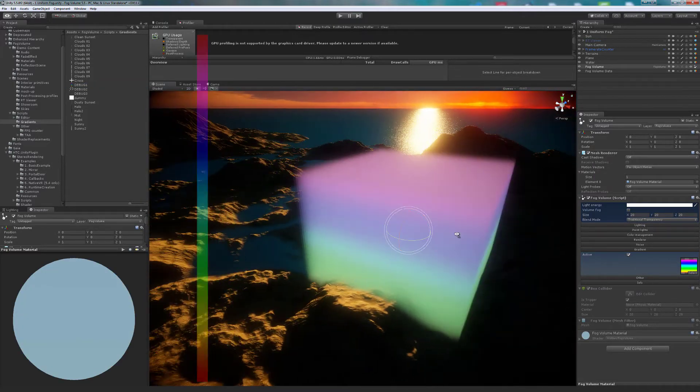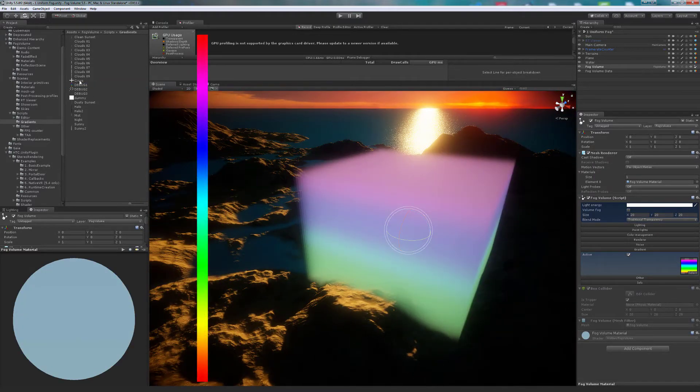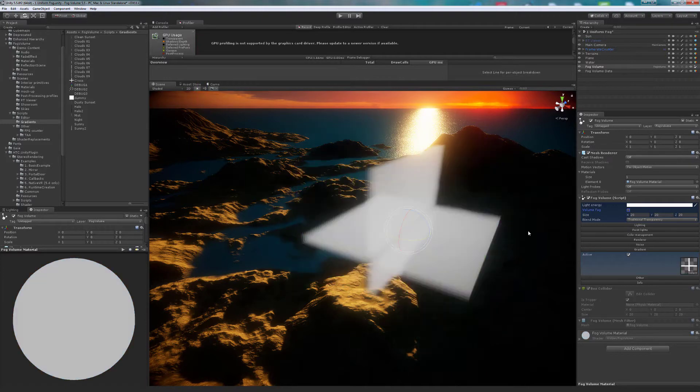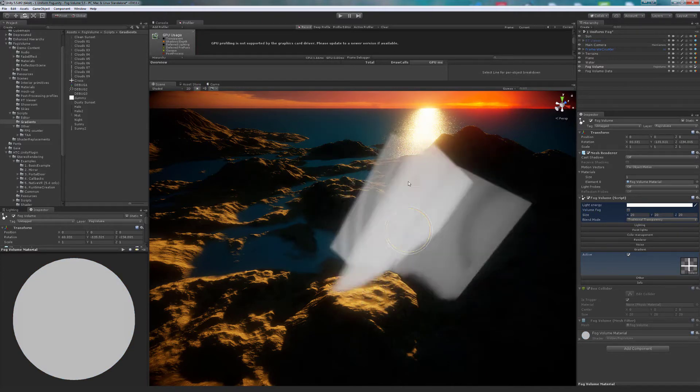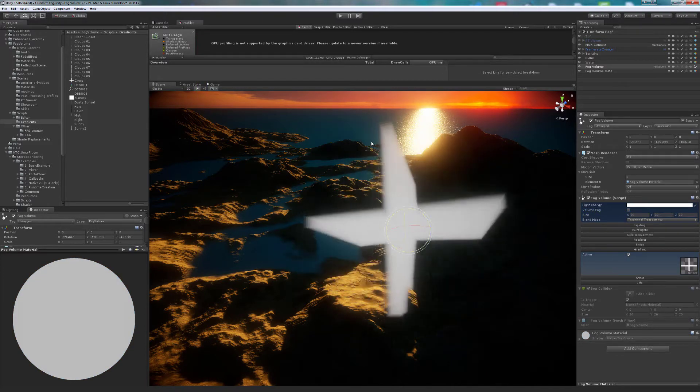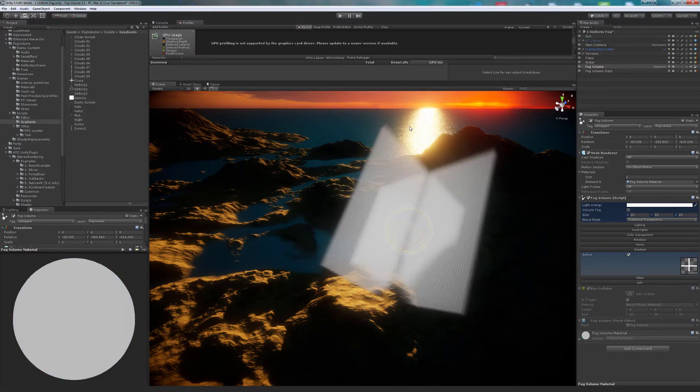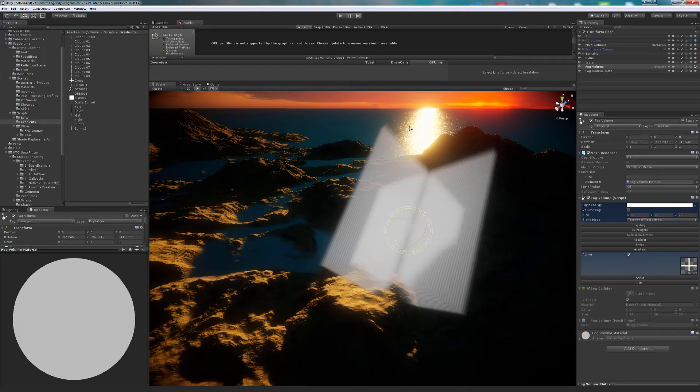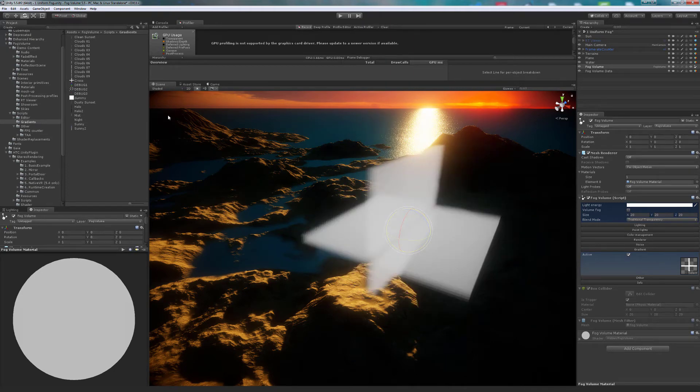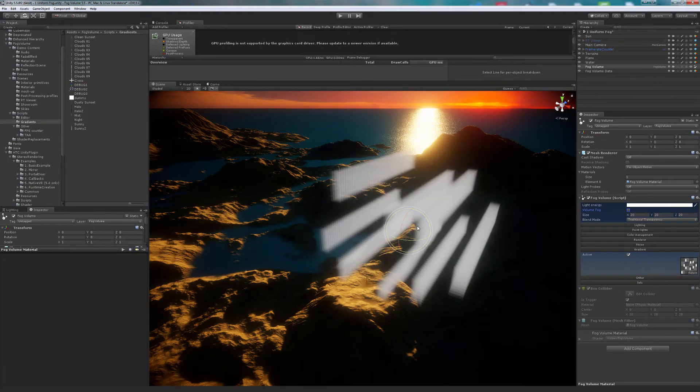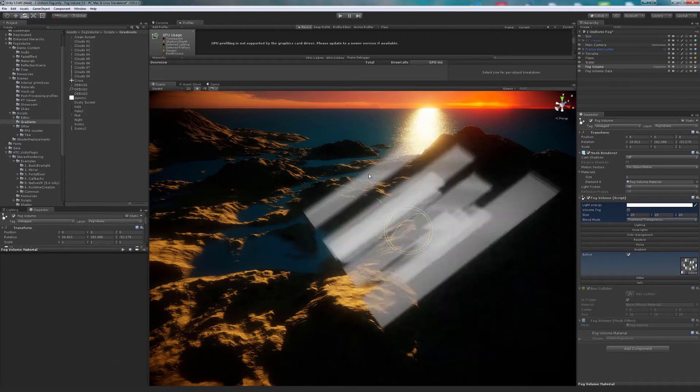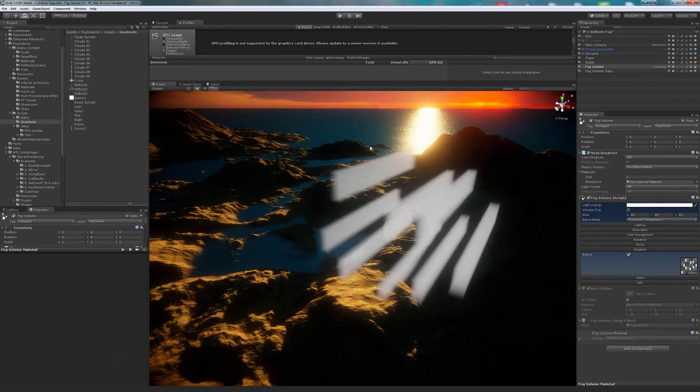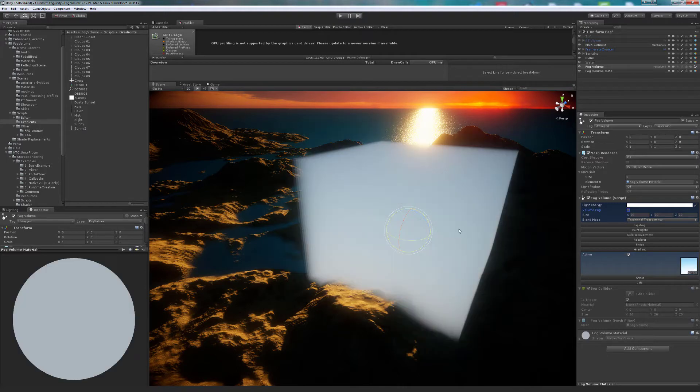We can use any texture. In this case, we are going to use a gradient that goes from white to bright blue.